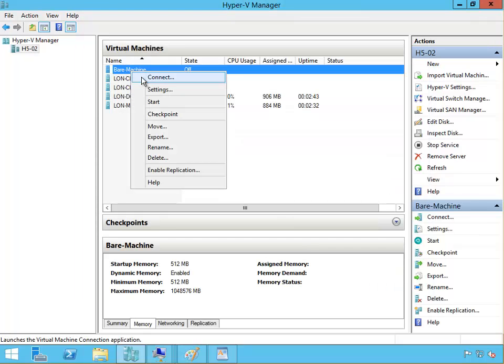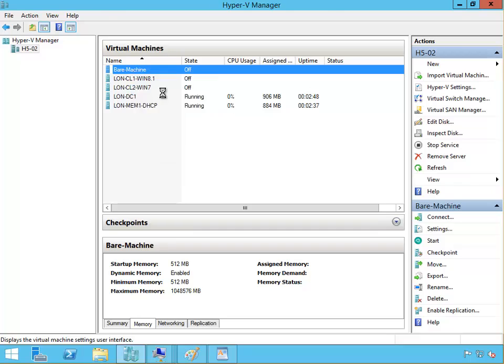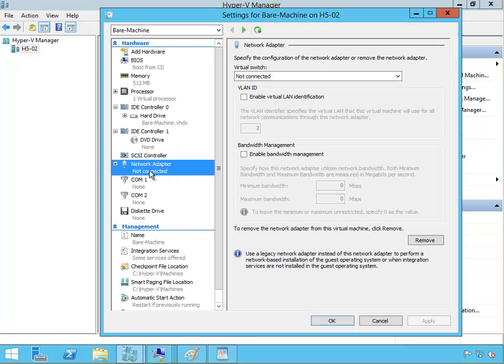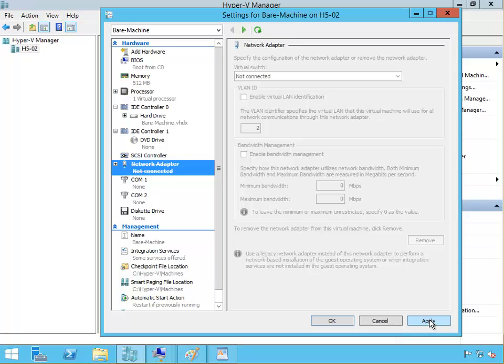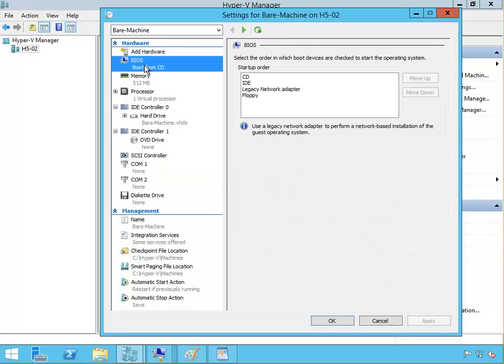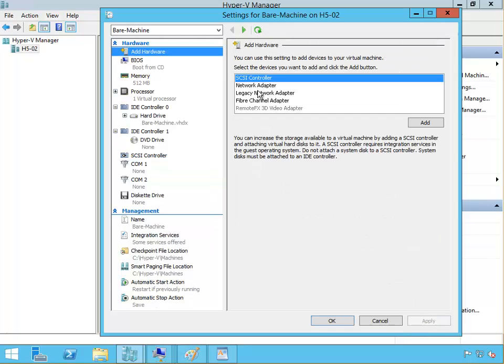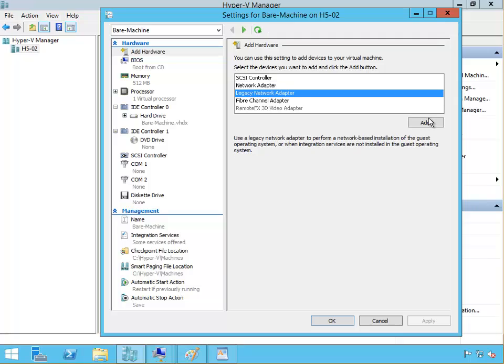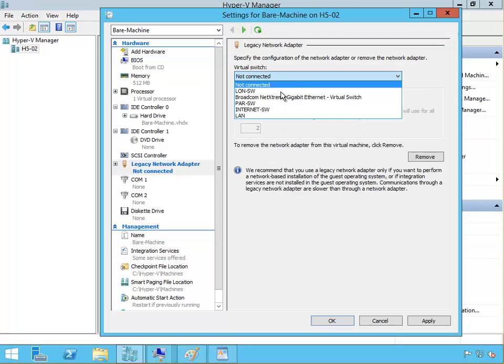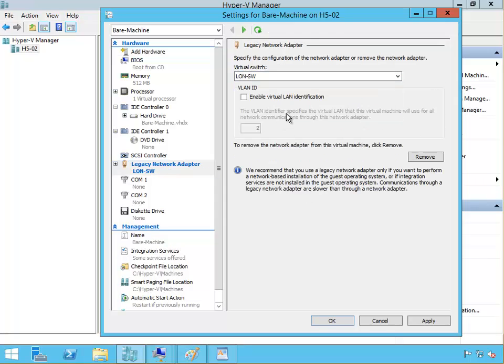Create this machine, right click and go to settings. This network adapter we have to remove it. We have to add a new adapter, so legacy network adapter, add that, and it will be connected to LAN switch. Click okay.